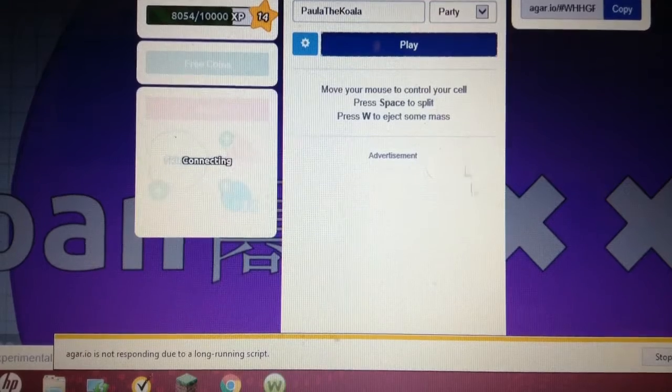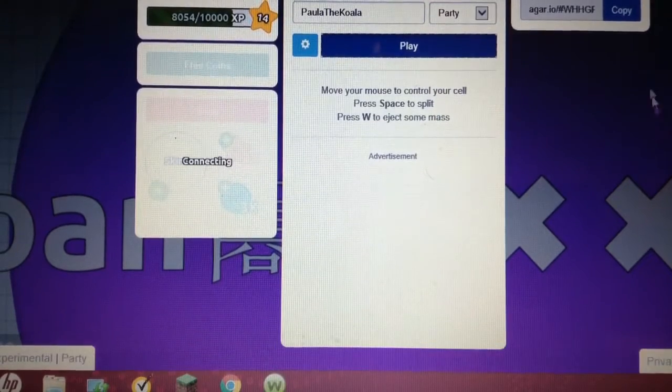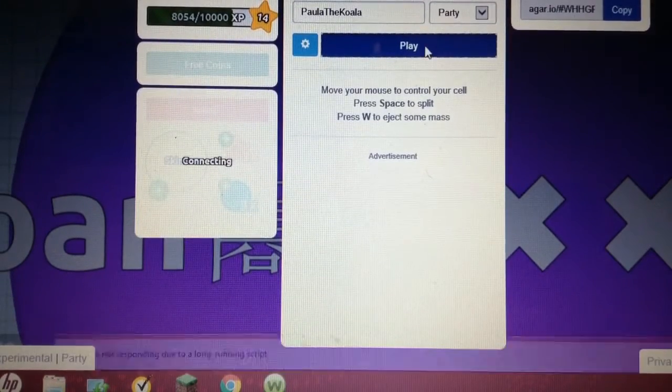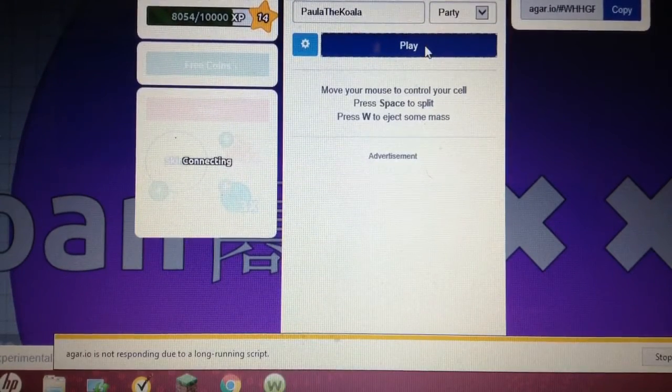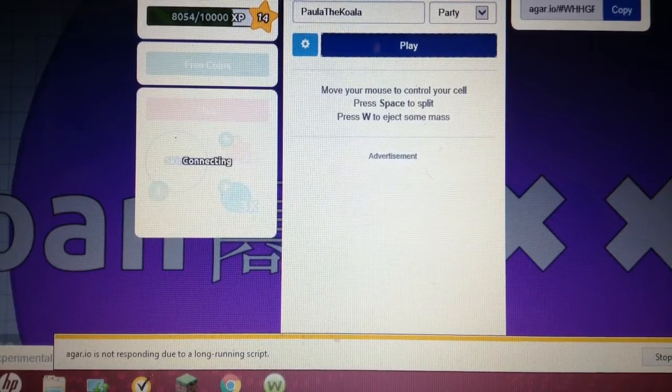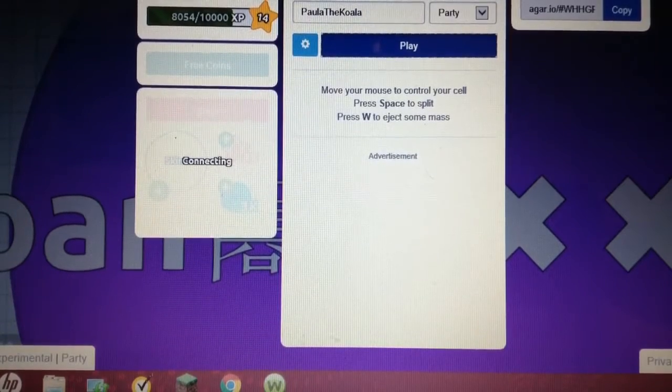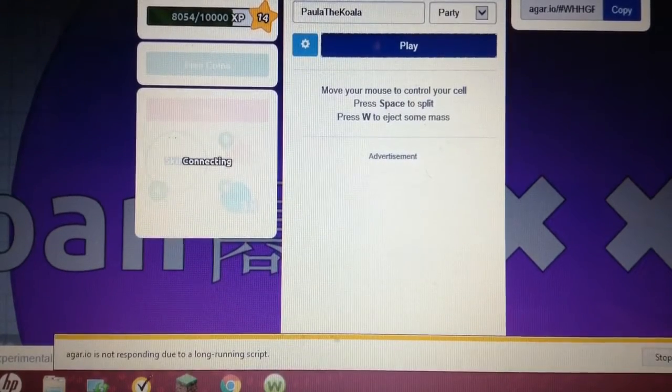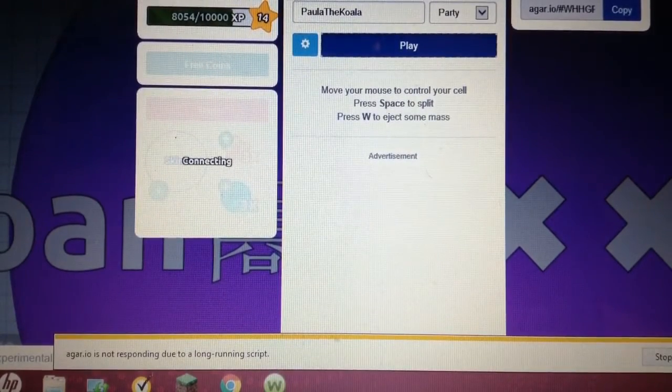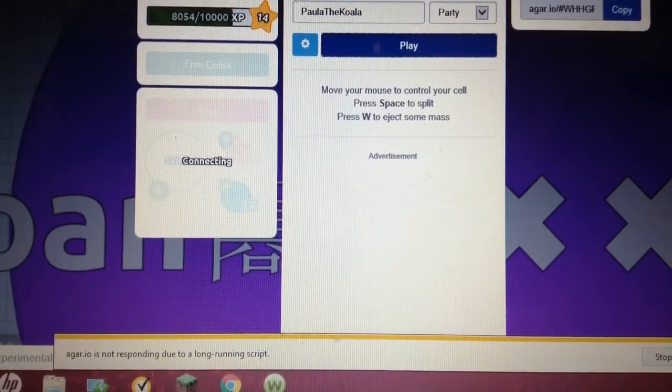Dude. Fuck is this? Yeah, it's having problems. I'm joining a new one. It won't even let me do a new one. What the fuck is this?